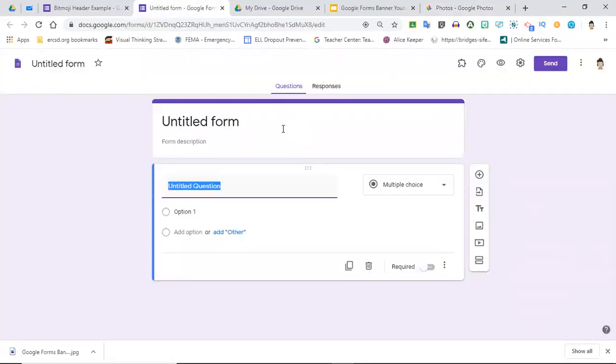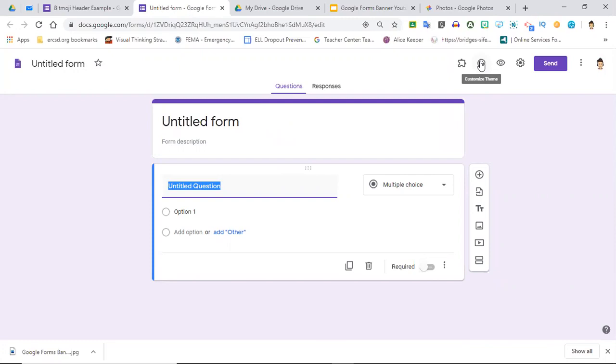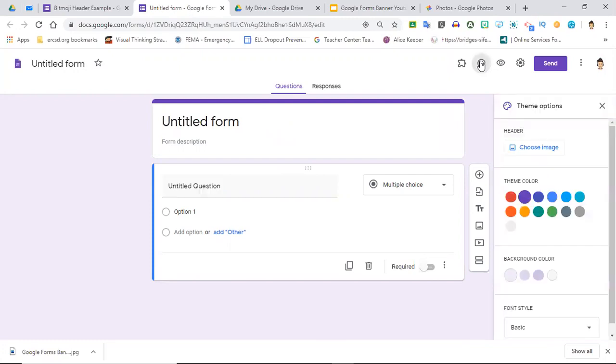Now what I'm going to do is go back to my Google Form. Now I'm going to insert this. If I come up here and click the little palette - it looks like a painter's palette - that's Customize Theme. That's what I'm going to click on. The next thing I'm going to do is click on here where it says Choose Image.